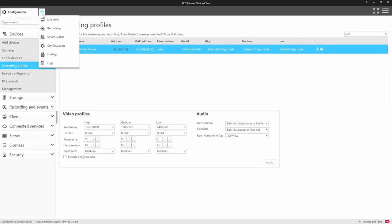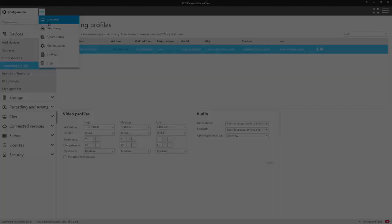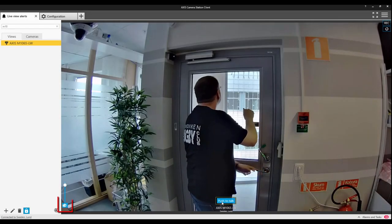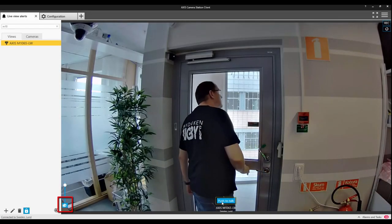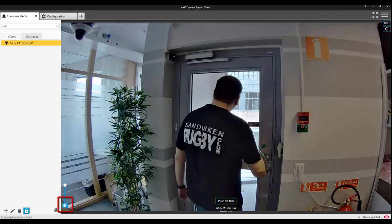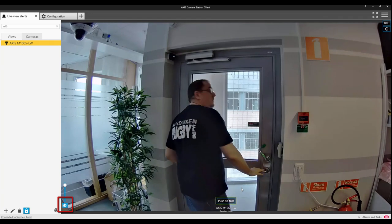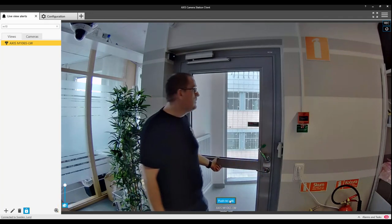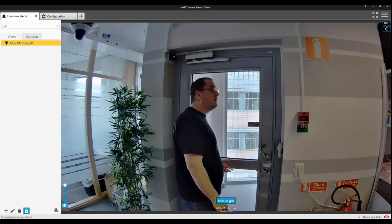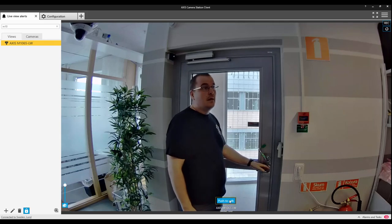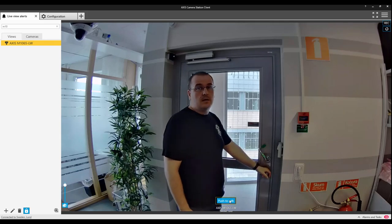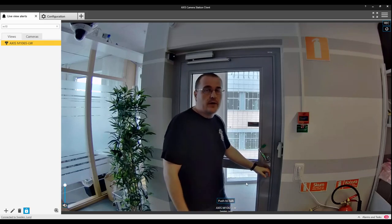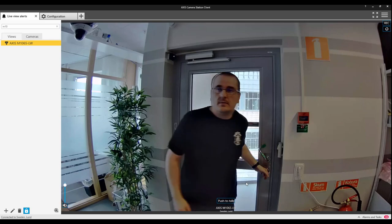Let's take a look at Push-to-Talk in operation. Hi, can I help you at all? Oh yeah, I'm looking to get in. That's the far exit, sir. You'll have to go around the corner. All right, okay, thank you.